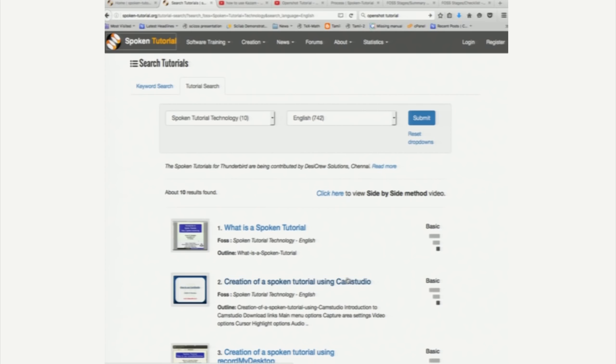CamStudio is an open source software that is available for Windows. This tutorial explains how one can use CamStudio to create a spoken tutorial. So, let us go down.